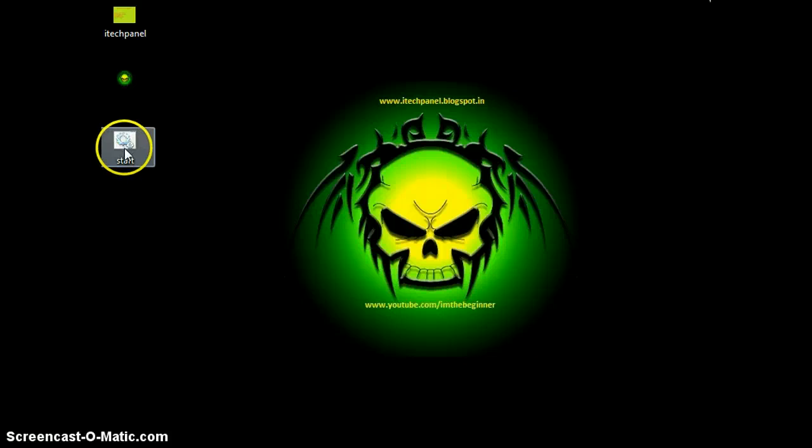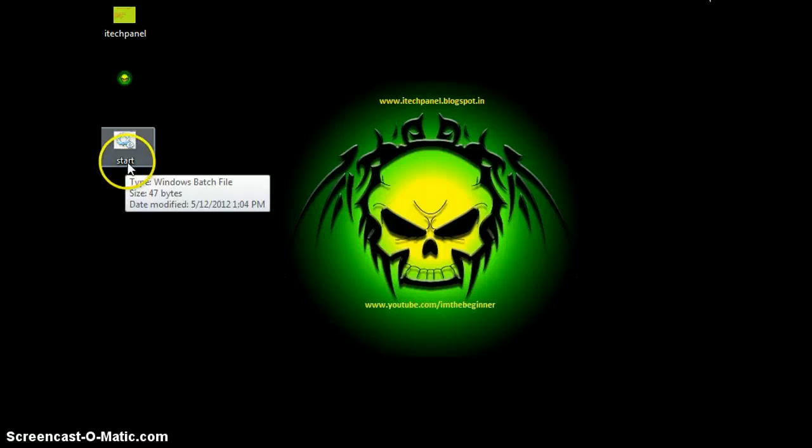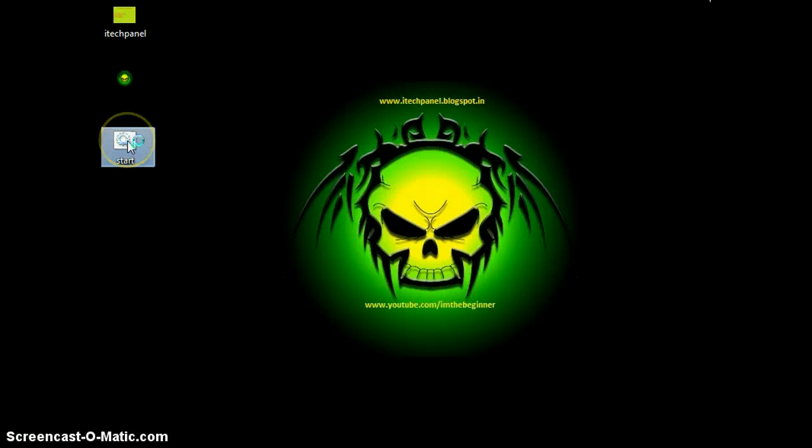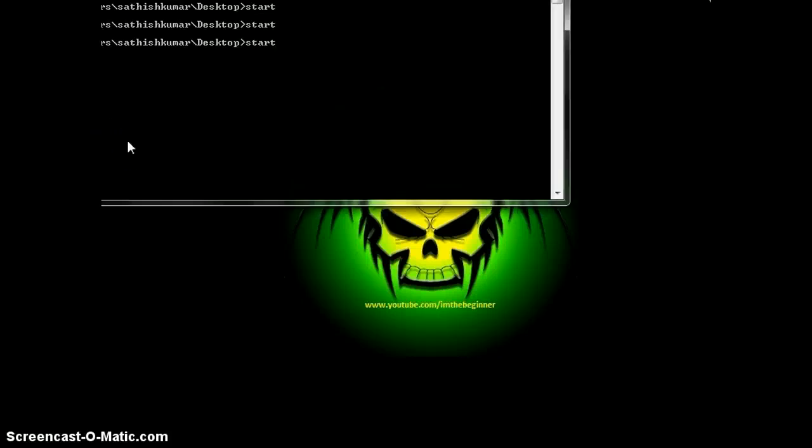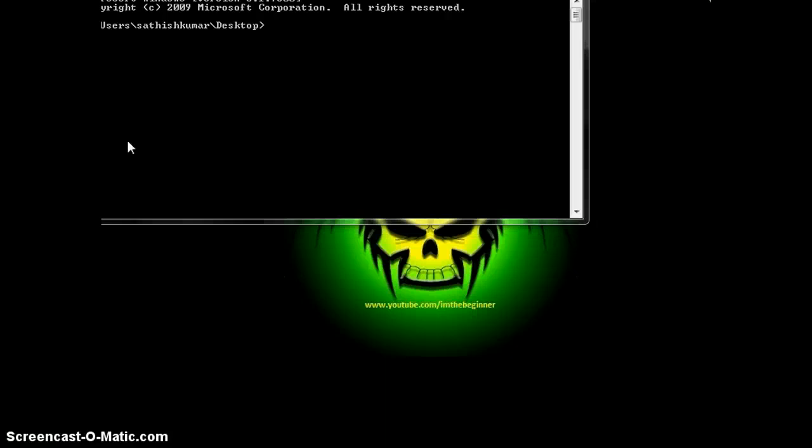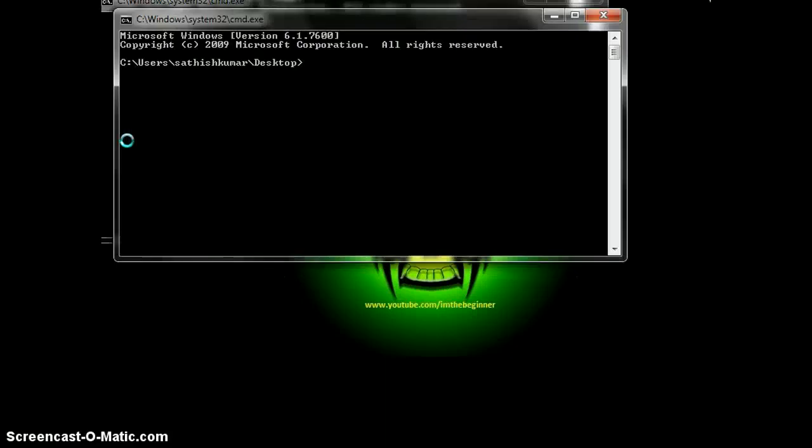Here is your batch file, the 'start' file we named. Just double click it. There you go. You see some command prompts opening one by one.